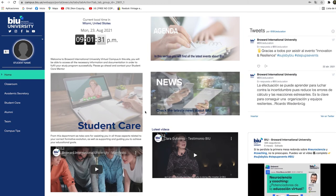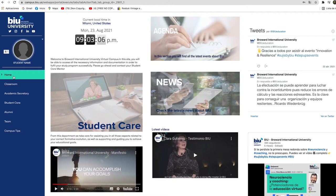On the left you will find the main menu from which you can navigate through the different sections of the campus.